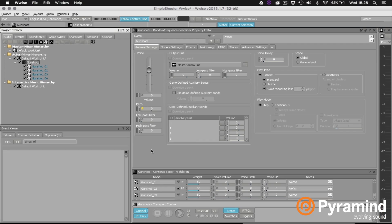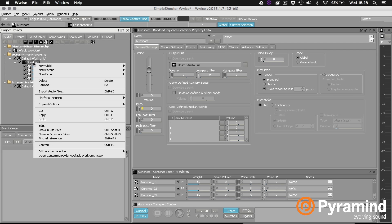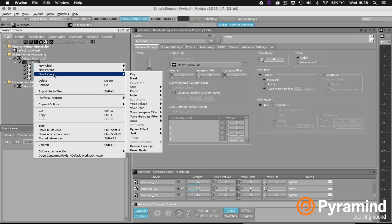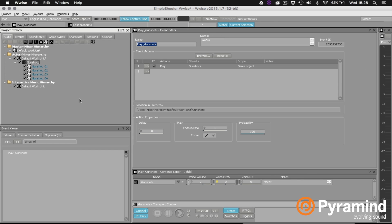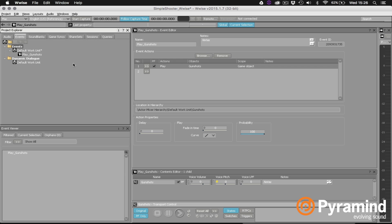So in order to actually get this to play inside of Unreal I need to take this random container and put it inside of an event. There's a really quick way to do this in Wwise. I can just right click on the gunshot random container and say new event play. And now if we jump over to the event tab you can see play gunshots is already visible under the default work unit for events. And if we look over at the event editor we can see that there's already an event action to play our gunshots random container.